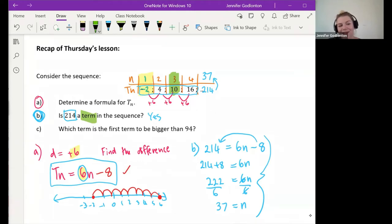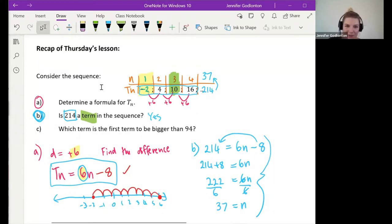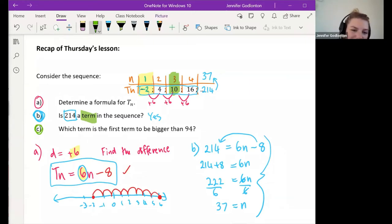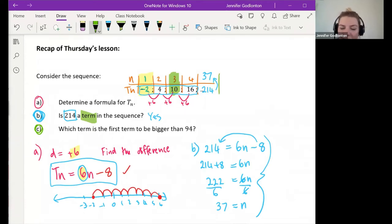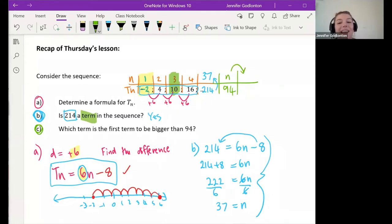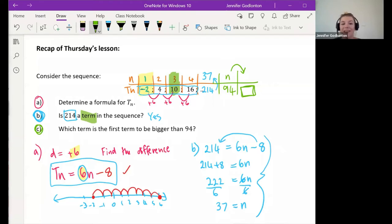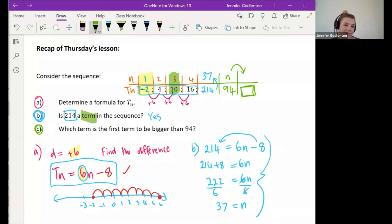The last one was causing the most confusion on Thursday. It says: which term is the first term to be bigger than 94? Basically, if I have 94 as my tn, what would its n be? And then what would be the very next n after that? So substitute 94 as tn, find n, then find the next term after that.